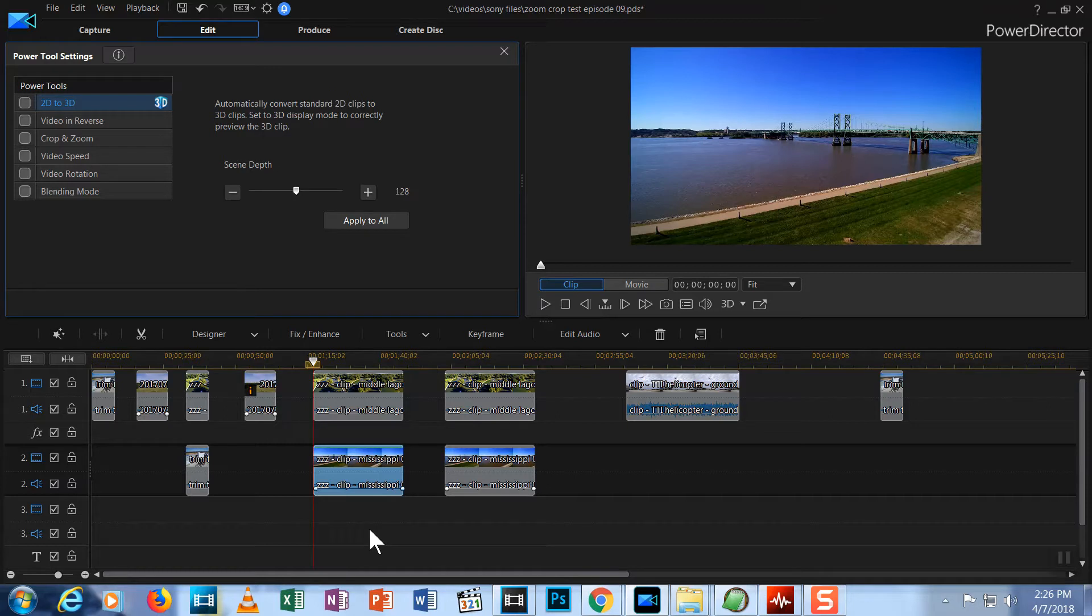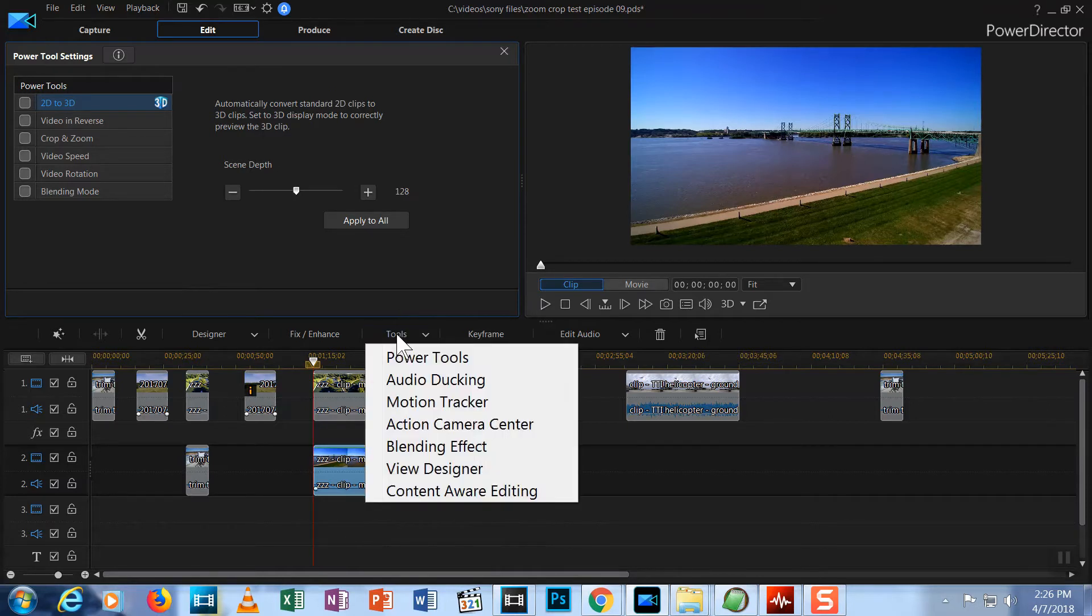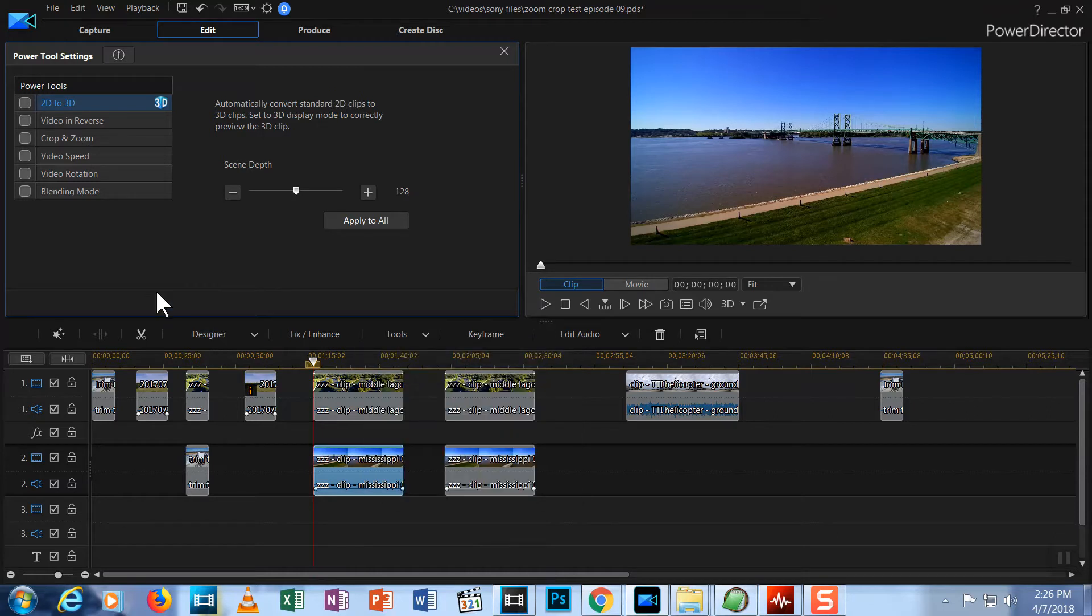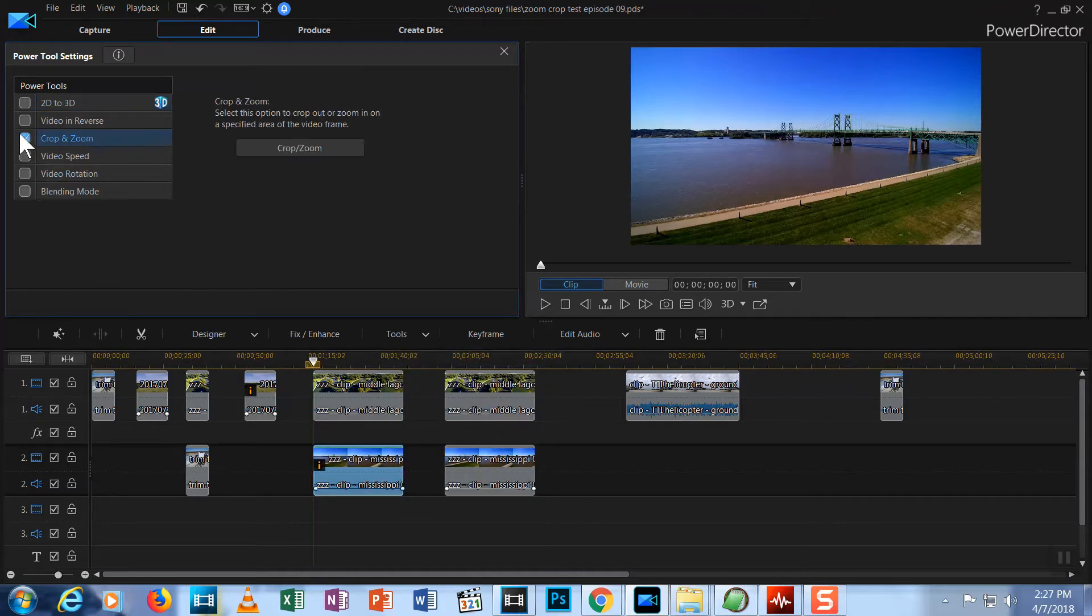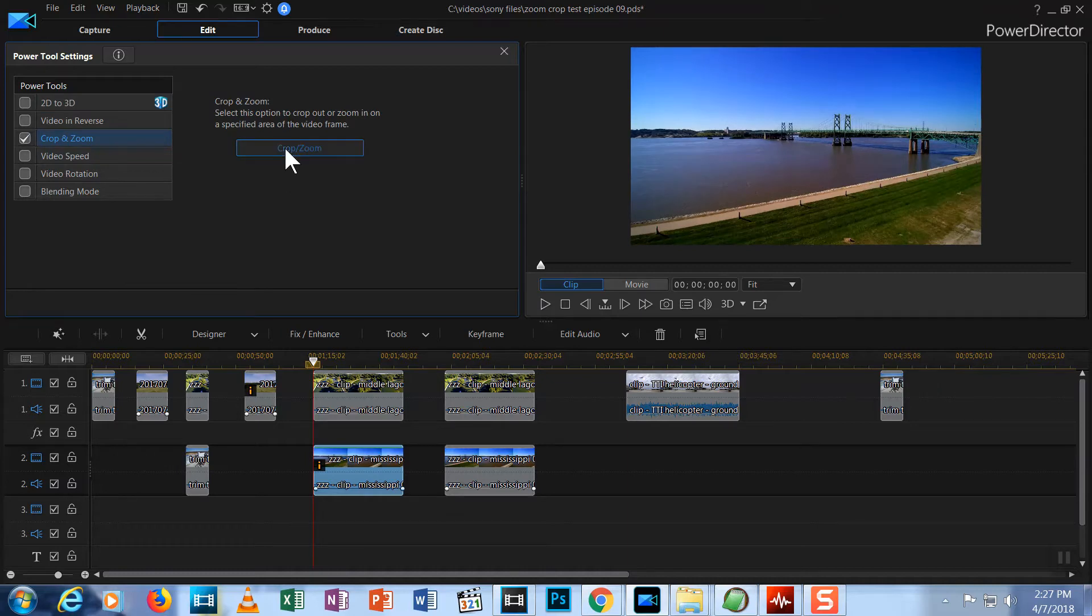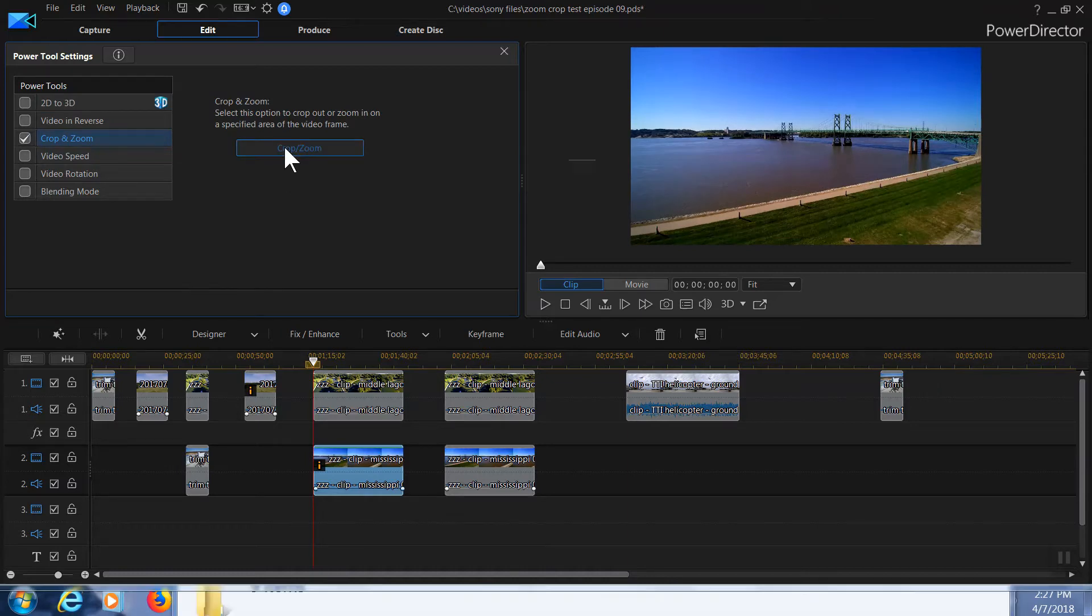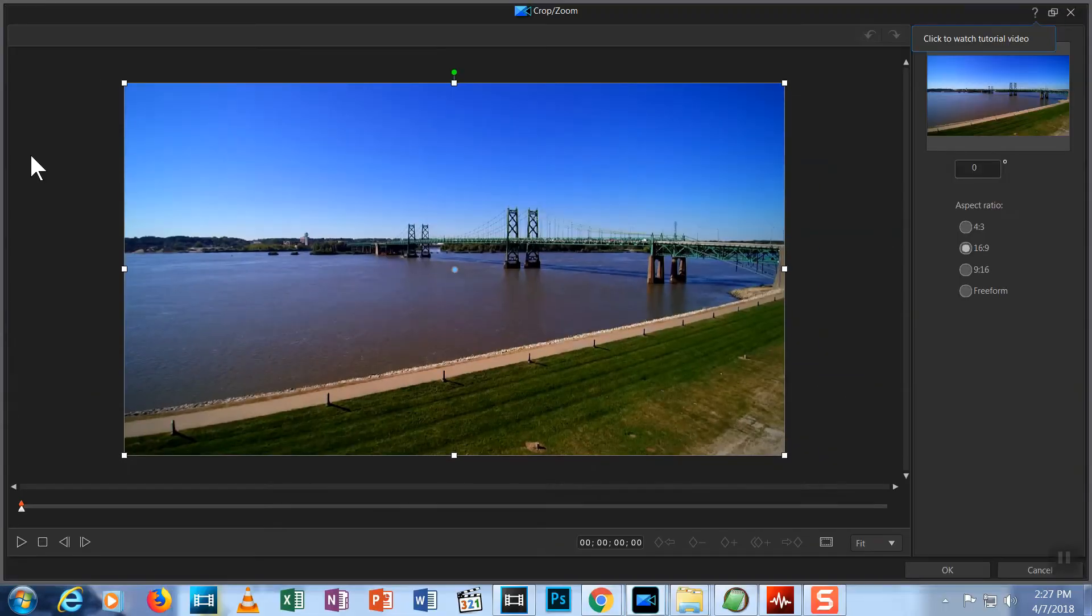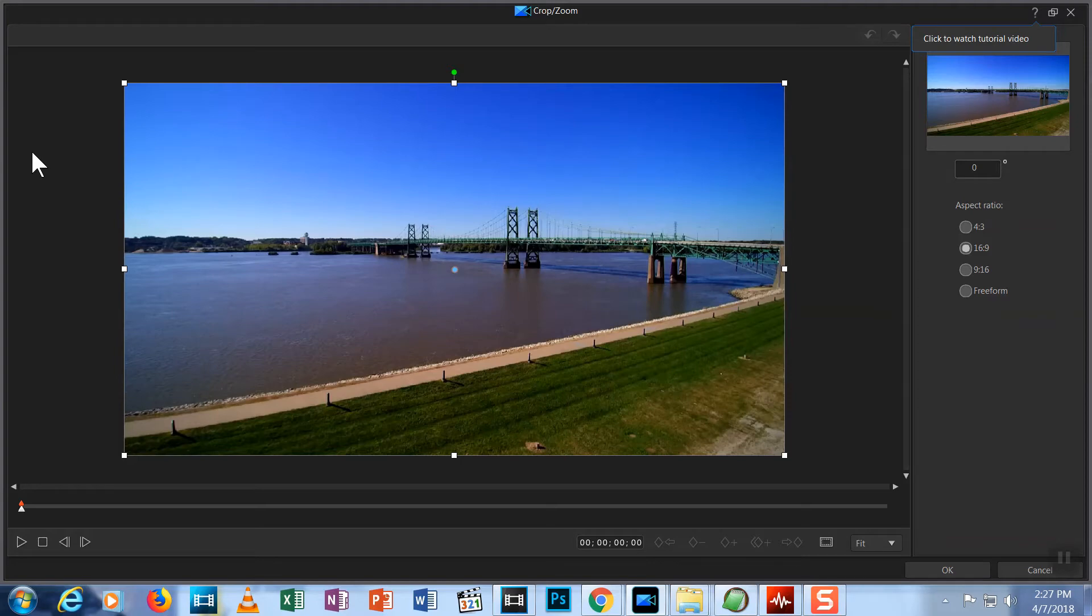Now, make sure the bridge clip is selected and choose Tools, Power Tools, Crop Zoom Tool, and hit Crop Zoom. We're back to this screen. If you look at the buttons, you will see several diamond shaped icons you may not have seen before. These buttons allow you to create and manage keyframes.